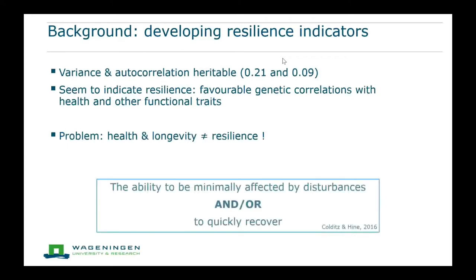There is a problem, however, because health and longevity are not exactly the same as resilience. Resilience is the ability to be minimally affected by disturbances and to quickly recover, so the extent to which animals are affected by disturbances and the recovery time are not covered at all by the existing breeding goal traits.